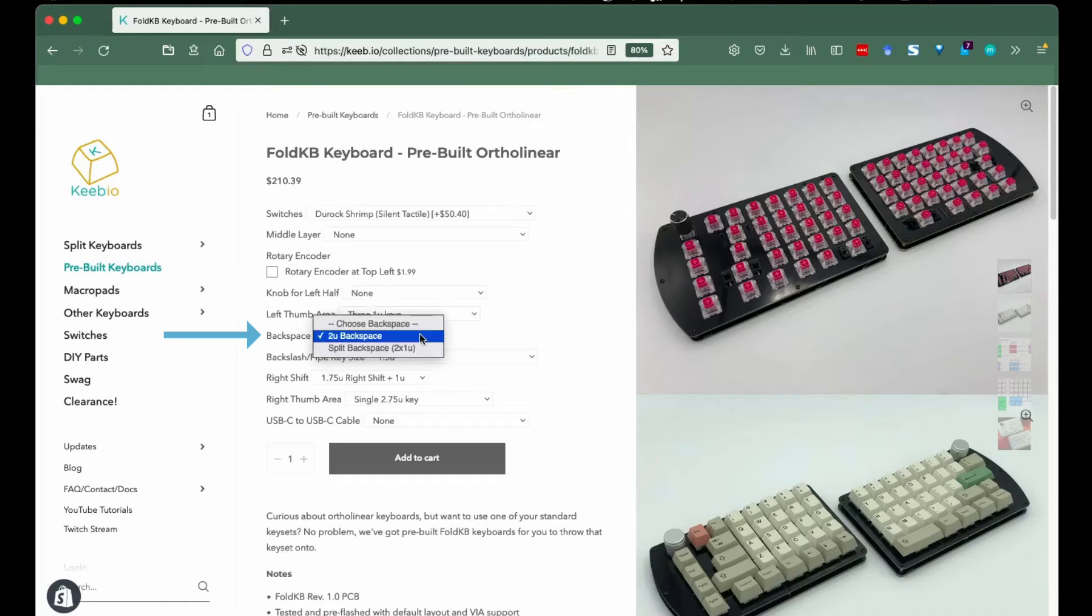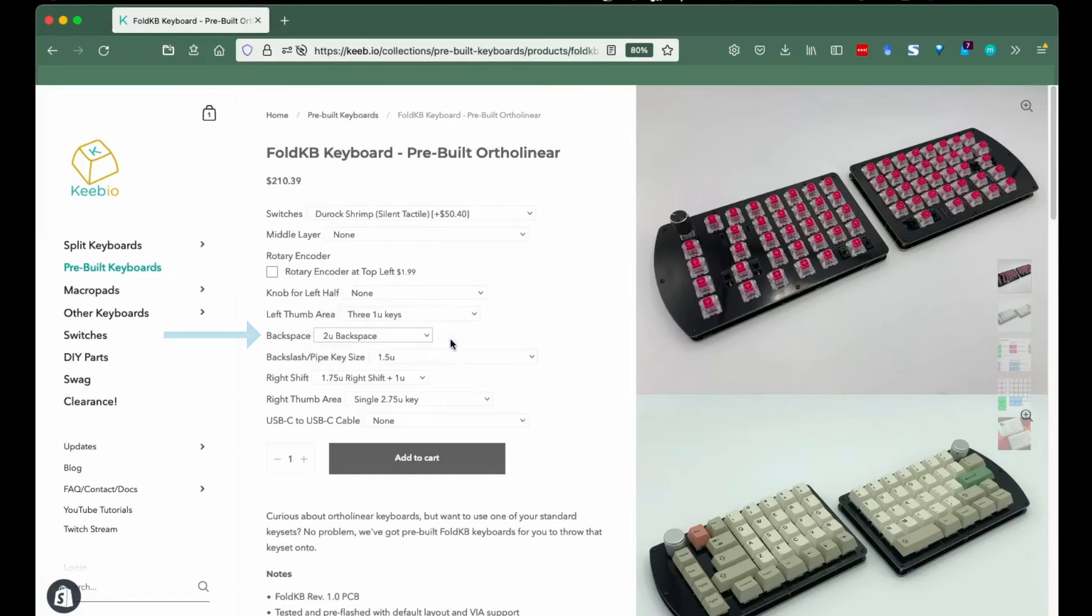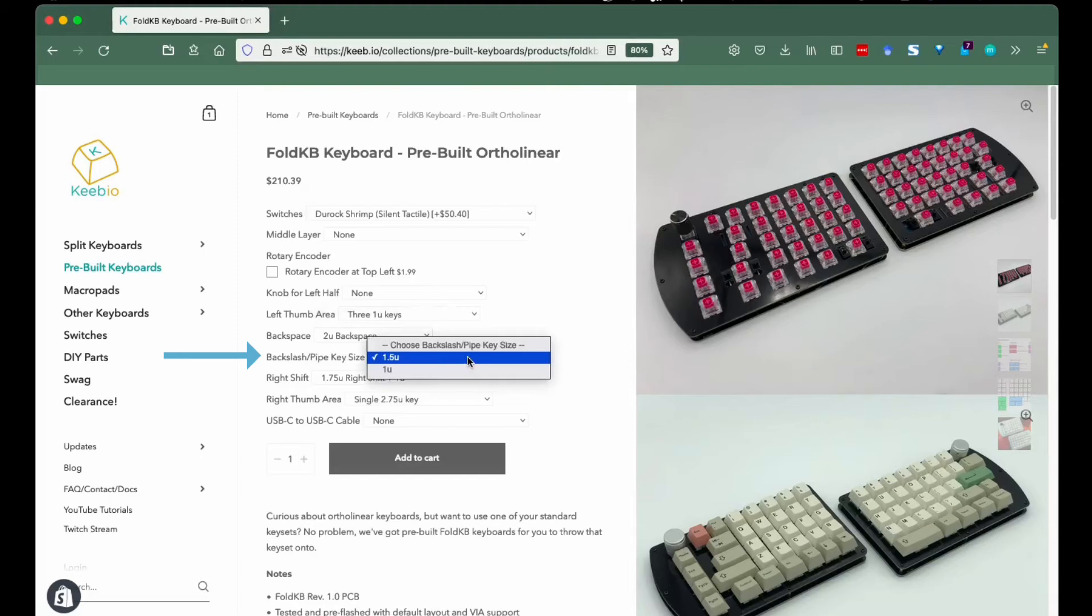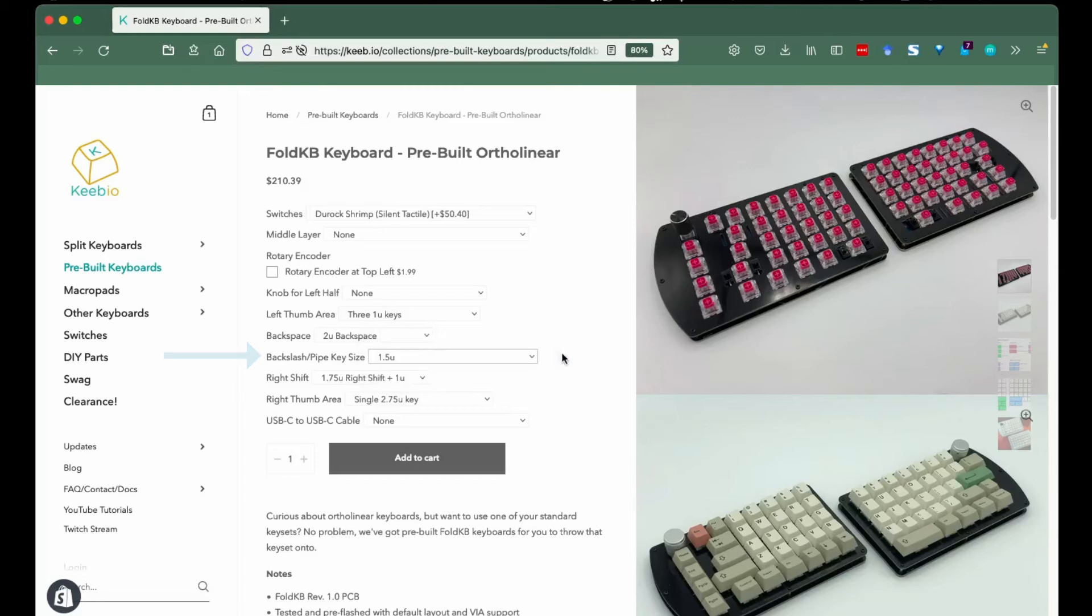Backspace: if you want to have a backspace and delete key, go for the split backspace. If you're vibing with a larger backspace, go for the 2U variant. Backslash key size: some folks appreciate a larger keycap for this punctuation. You can choose the smaller or larger versions here.